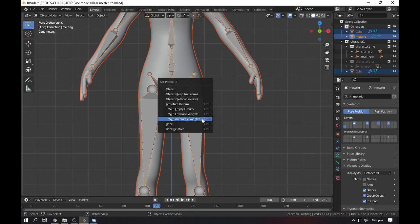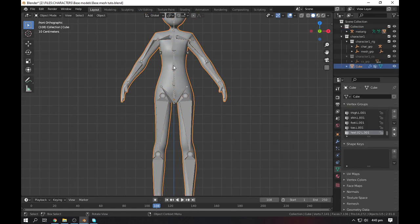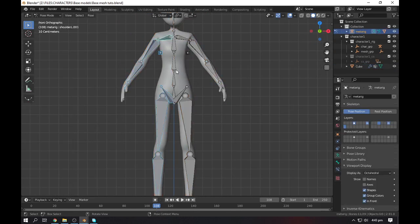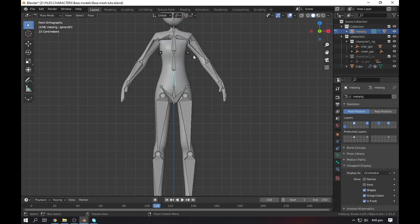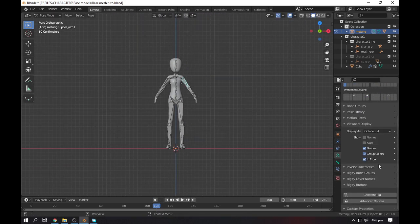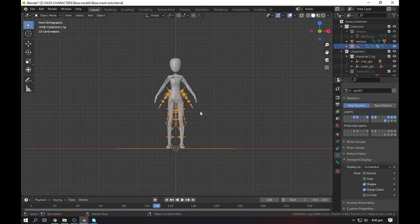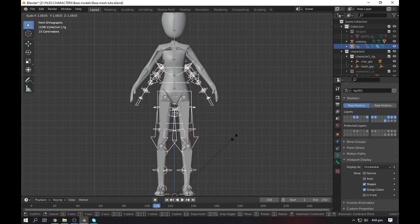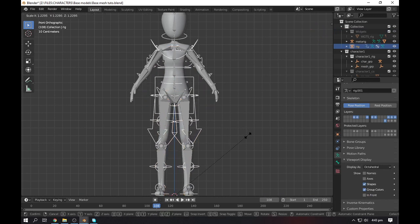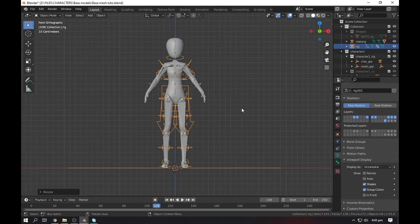Now select your body, then rig, Ctrl+P, and make it with automatic weights. After that, go to pose mode and there you have your rig. This one is pretty much advanced. You can also generate your rig, which will give you something like this. There are a lot of tutorials on YouTube channel, so I will also put a link in the description so you can check it from there.